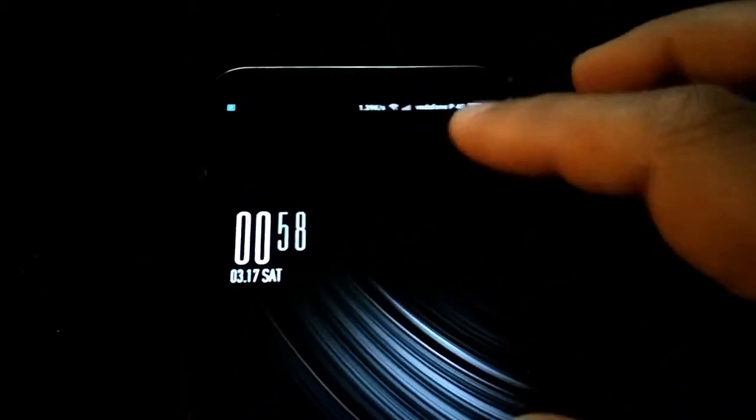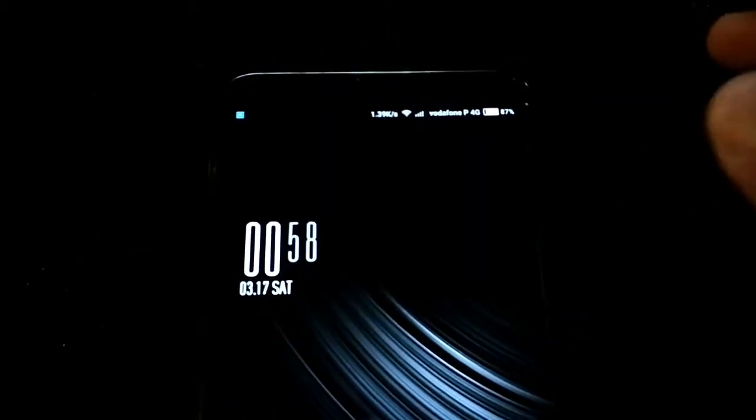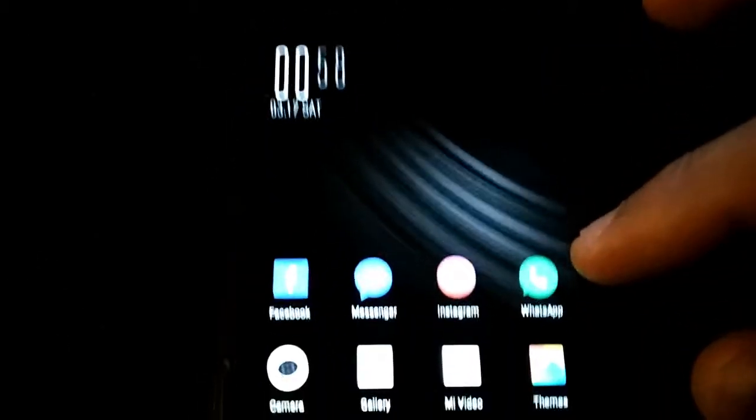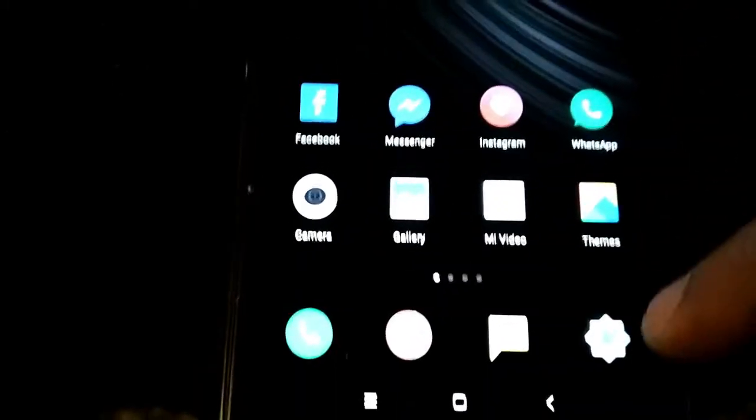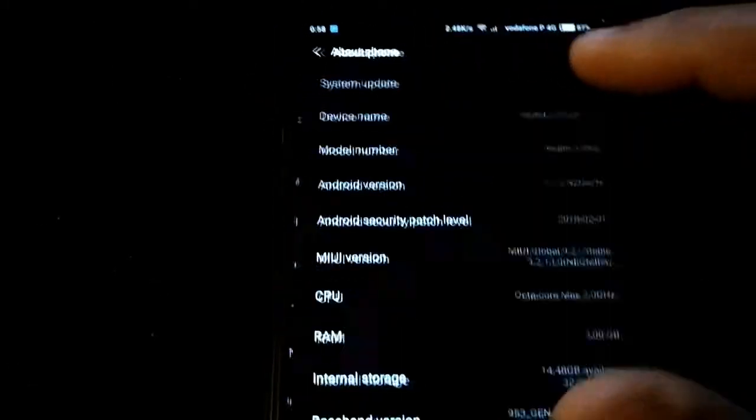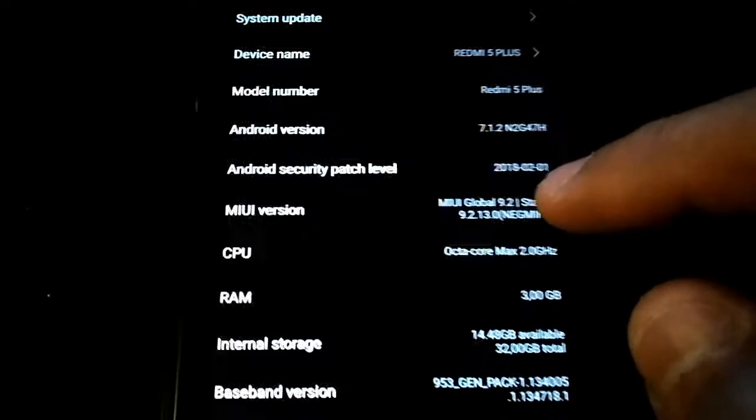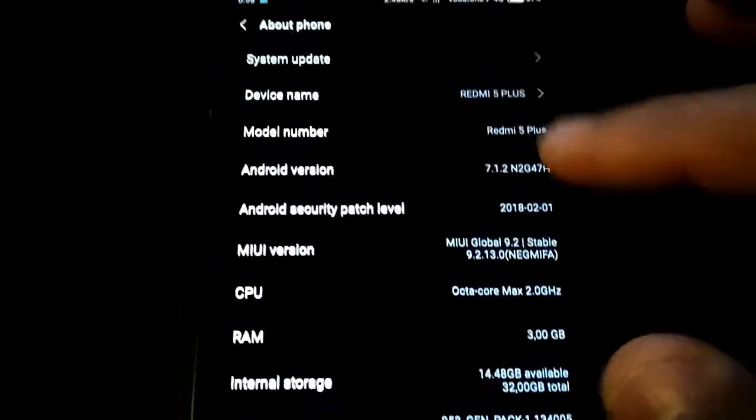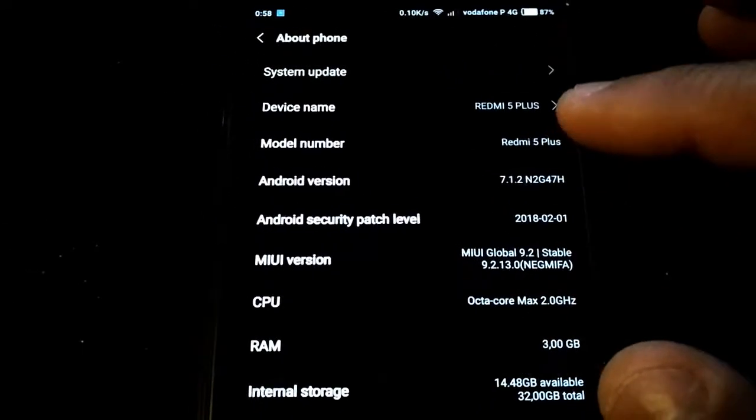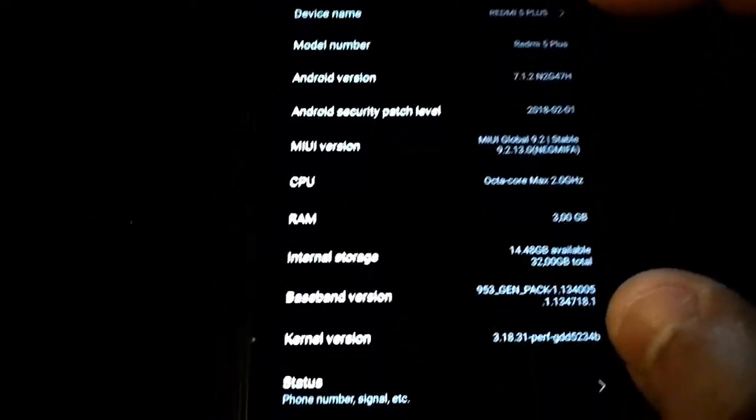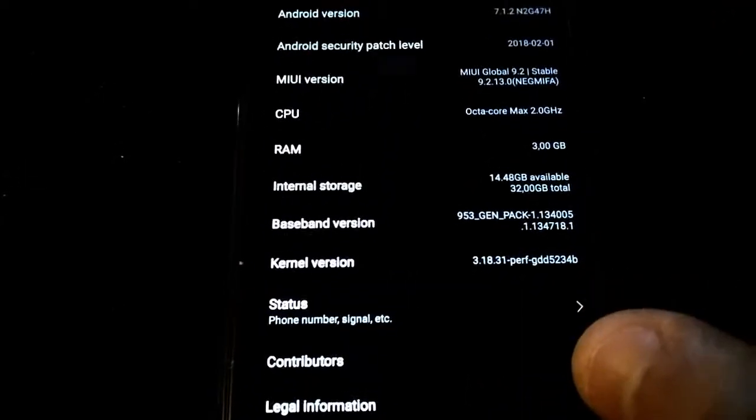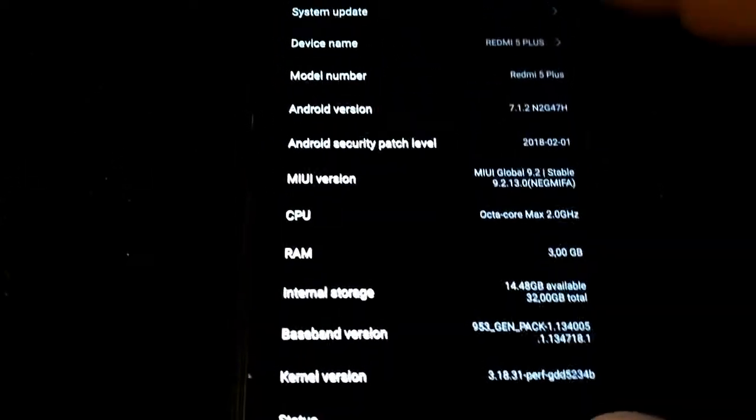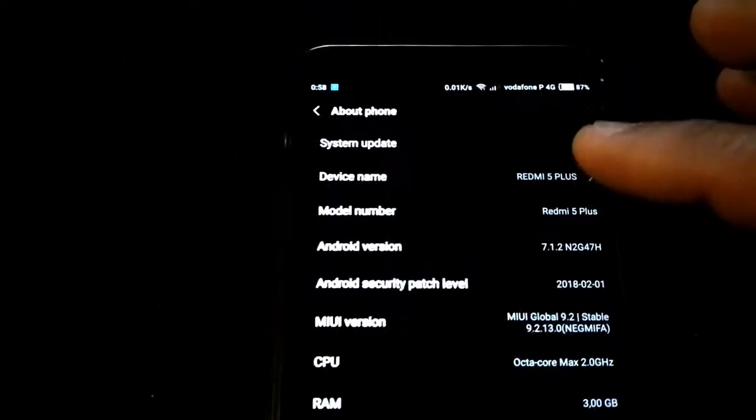Hi all, I'm Smokeman and I'm going to teach you how to install the new beta developer ROM. As you see, I have the global stable and today we have the global developer.